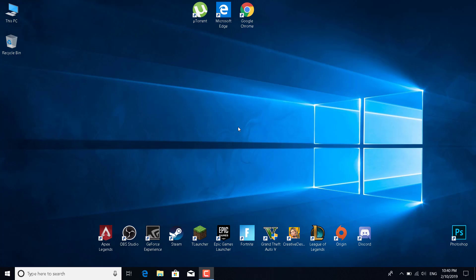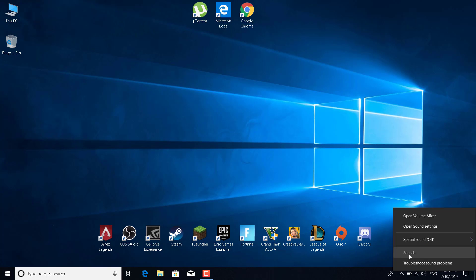What you want to do is click on the sound icon, right-click on it, and click on sound.